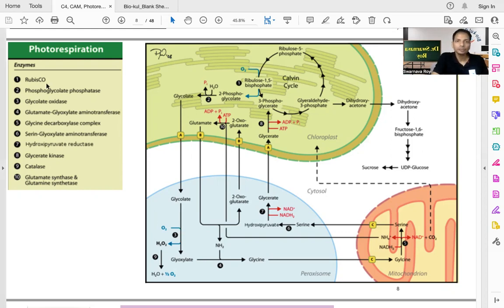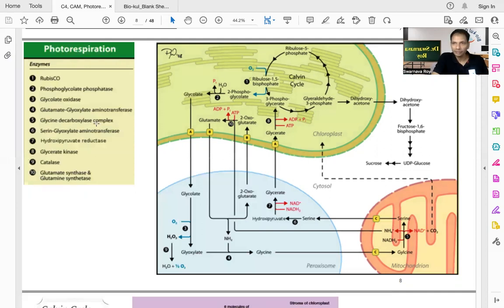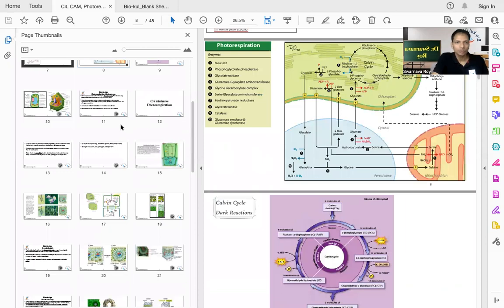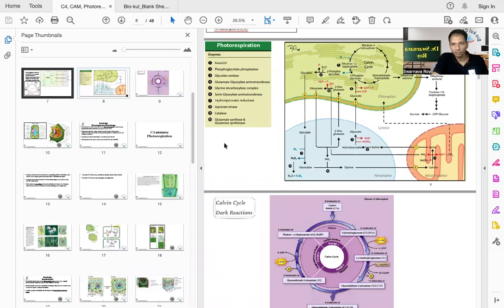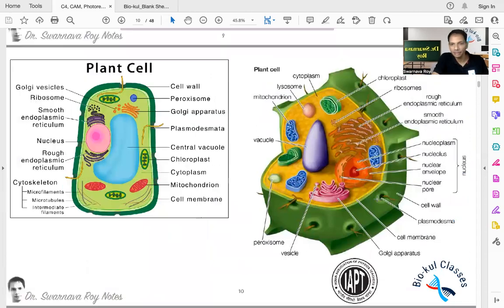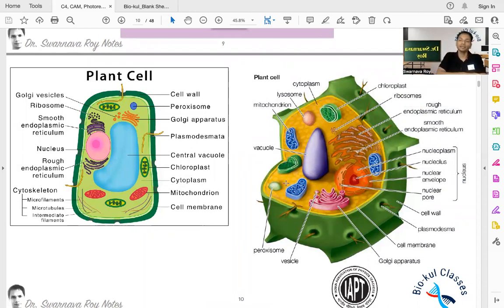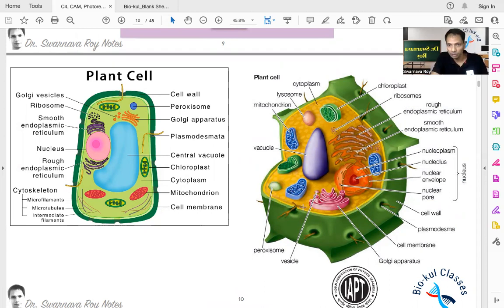Regarding characteristics of photorespiration: peroxisomes are organelles involved in this pathway. The three organelles involved in photorespiration are the chloroplast, peroxisome, and mitochondria. This is a very important exam question — name the organelles involved in photorespiration.